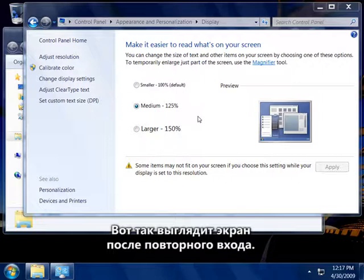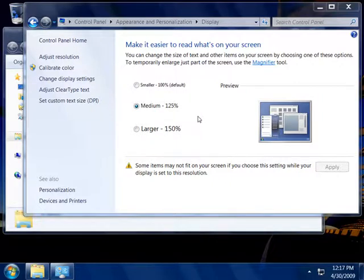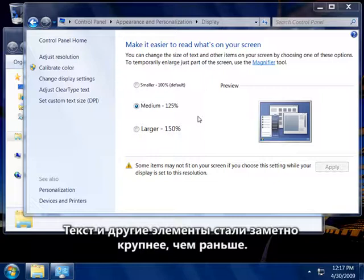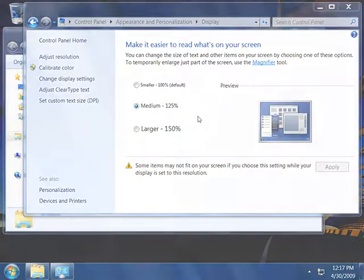Here's what the screen looks like now, after I've logged back on again. The text and other items are noticeably larger than they were before.